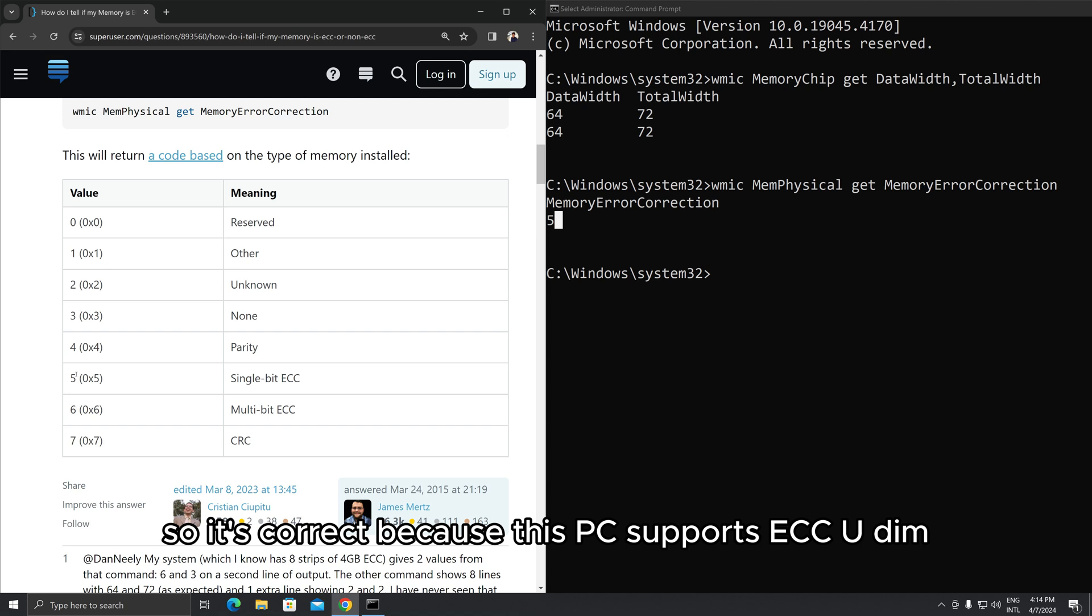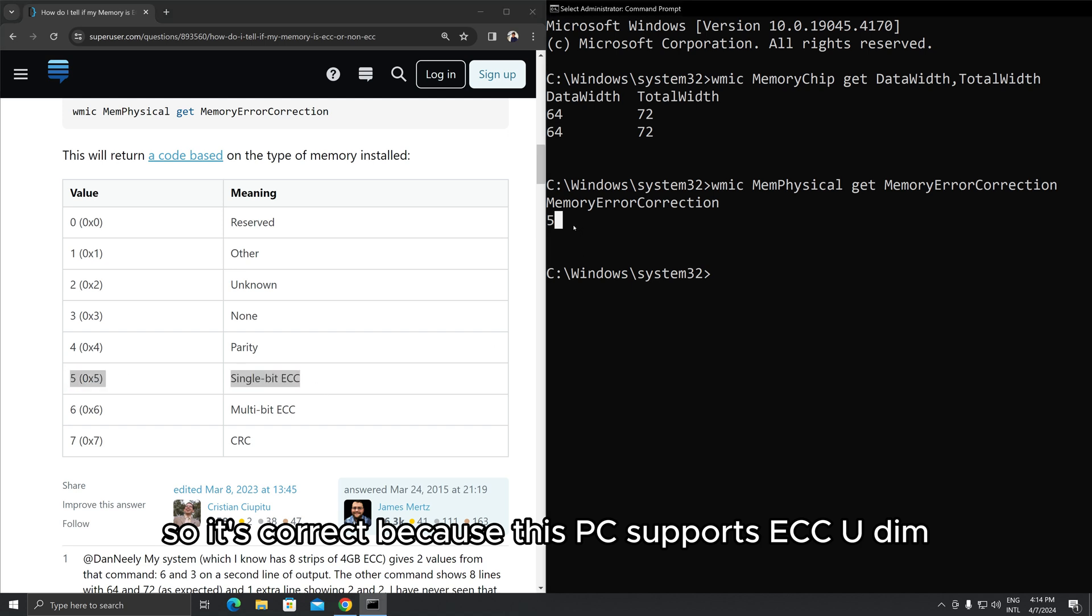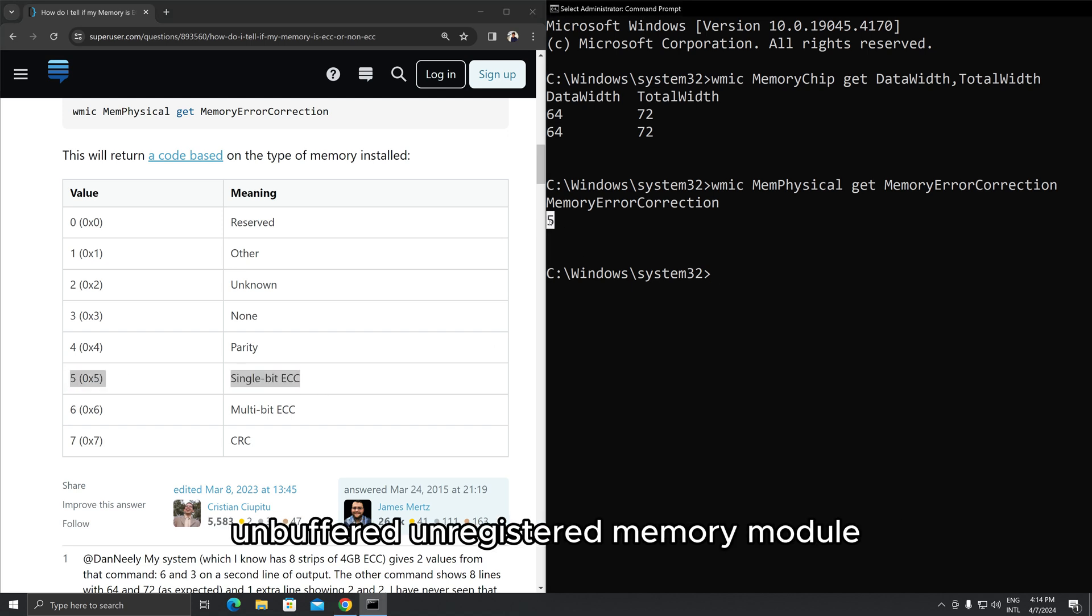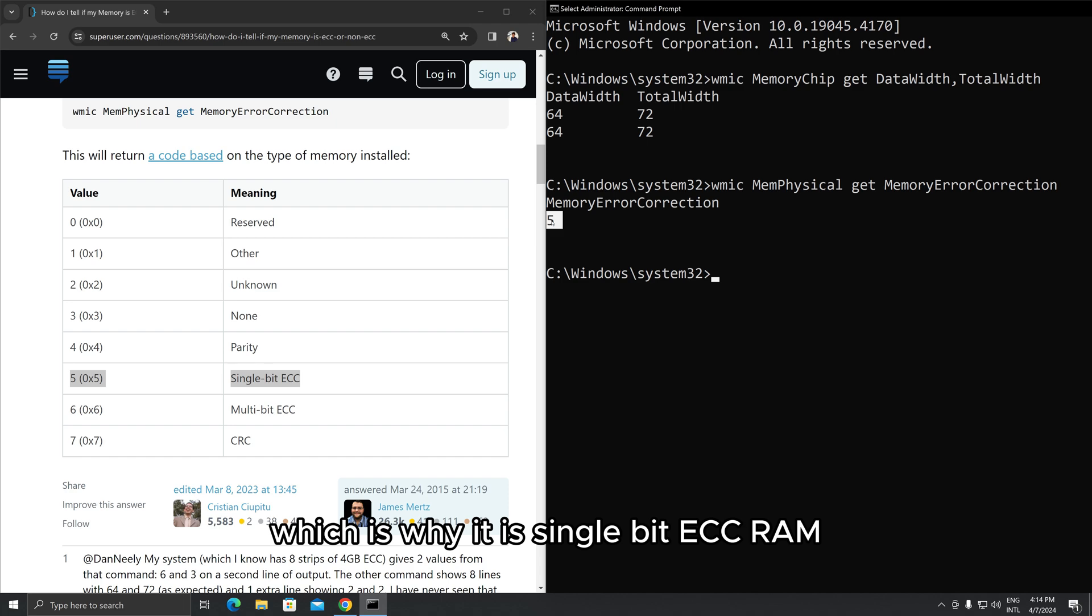So it's correct because this PC supports ECC UDIMM unbuffered unregistered memory module, which is why it is single-bit ECC RAM.